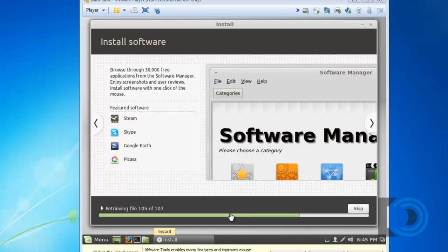You can see that Mint is still installing. It's retrieving files. And it's about two-thirds of the way finished. I'll check back with it when it's finished.